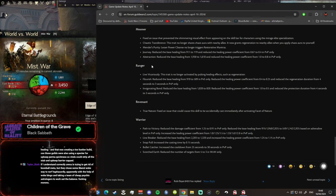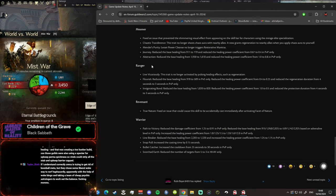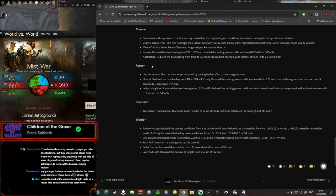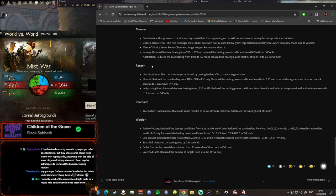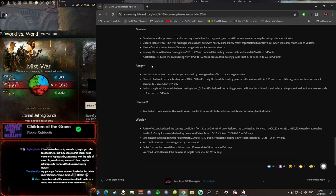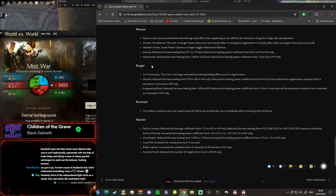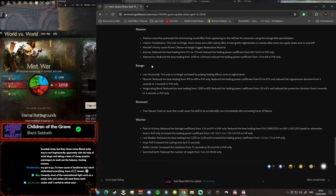Right let's have a look. Path of Victory reduced the damage from 1.25 to 0.91 in PvP only, reduced the base healing from the adrenaline level in PvP and the healing power coefficient in PvP. So that's all PvP stuff. Line Breaker also nerfed, Bullet Catcher also nerfed in PvP. Snap Pull increased the casting time by 0.15 seconds. Snap Pull is pretty good so I can see why they did that, and it's in all game modes because they didn't specify.